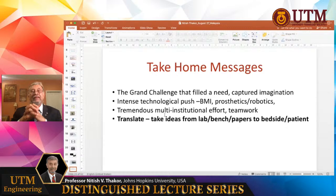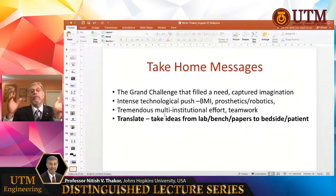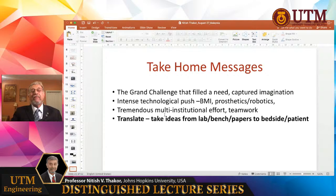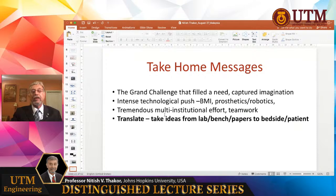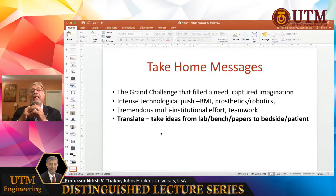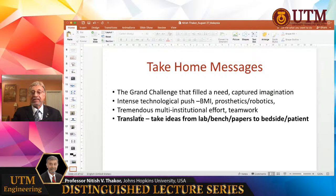What are the take-home messages? This advancement occurred because there was a grand challenge: build the brain machine interface and revolutionize prosthetics. That challenge captured the imagination of many people; there was a lot of funding, a large team effort, and an intense technological push covering very advanced prosthetics, machine learning, and decoding. It was also a multi-institutional effort and teamwork. An important point is that it takes a lot of extra work to translate basic research into practice — to an amputee or a person who needs it, involving surgeons and clinical teams. It is not just about writing papers but converting technology for practice.